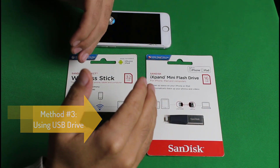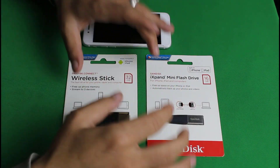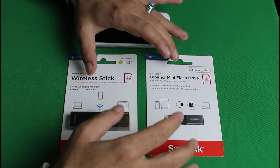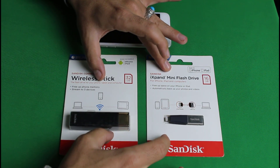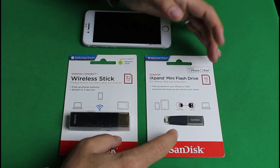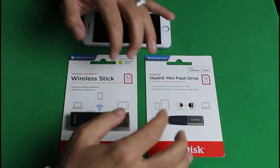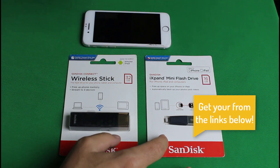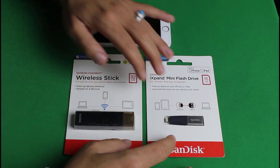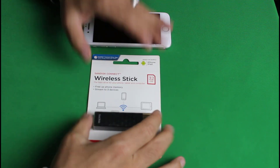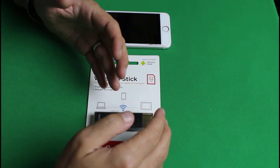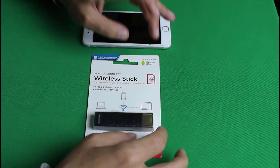Our last method is using an external hard drive — specifically USB pen drives — to backup and restore your iOS devices. I'm going to show you how to use two gadgets made by SanDisk. They come in different sizes from 16GB up to 256GB. The first one is called the SanDisk Wireless Stick, which lets you transfer files between three devices wirelessly and also works with Android devices.